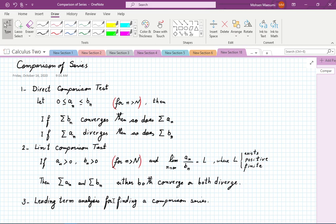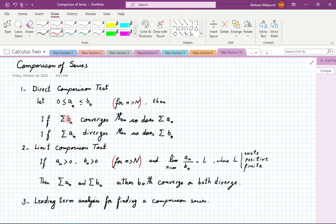Now, direct comparison — a very intuitive idea. If I have two sequences, Aₙ and Bₙ, out of which I am making two series, and they happen to be positive, and one dominates the other — meaning Bₙ is larger than Aₙ — then if the larger one converges, the smaller one also converges. The larger one is preventing the smaller one from running to infinity. On the other hand, if we know the smaller one diverges, we can conclude the bigger one will diverge as well.